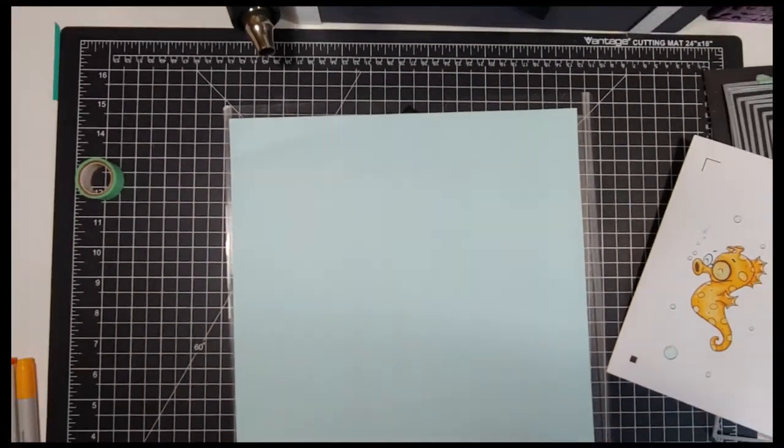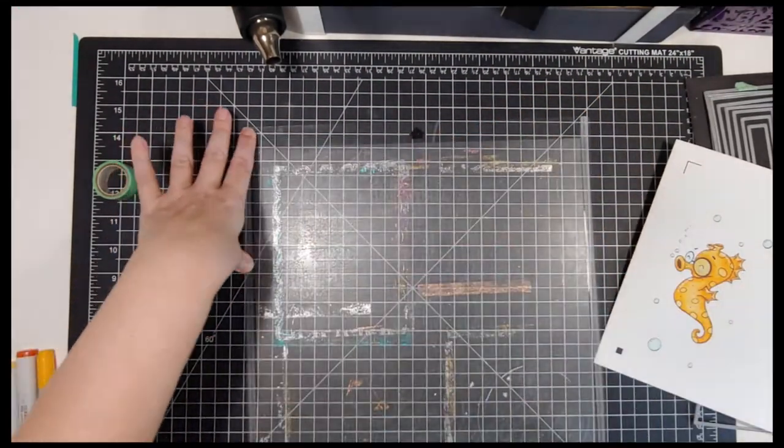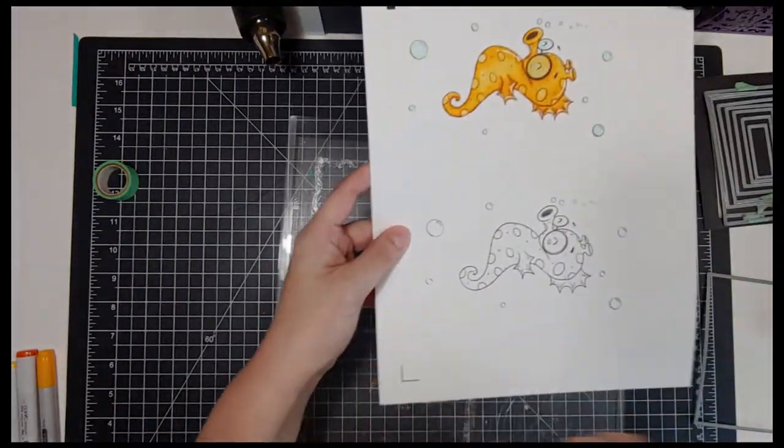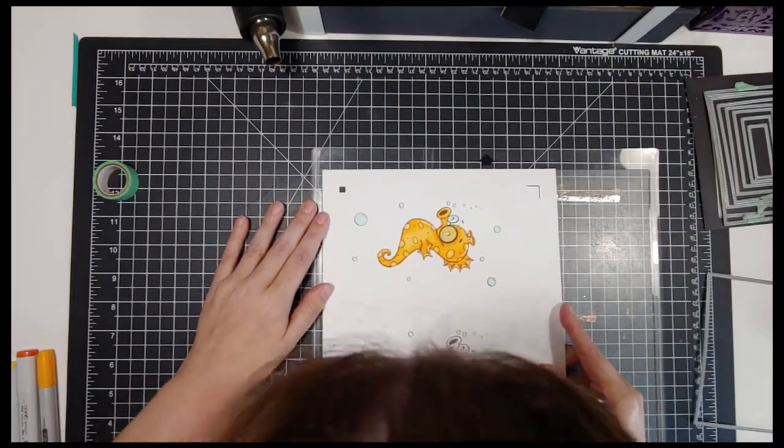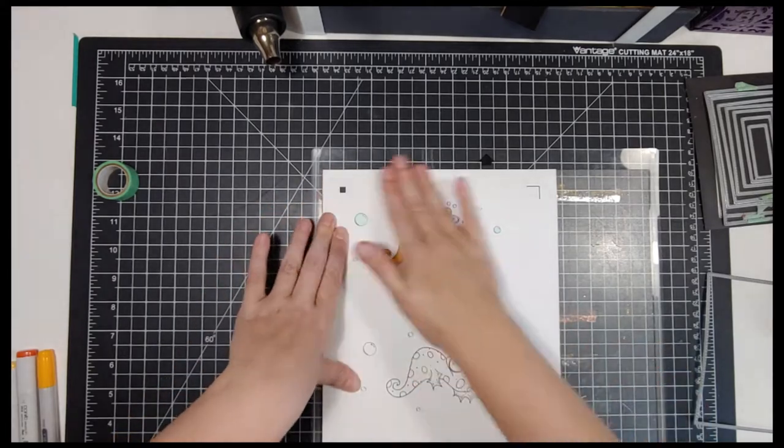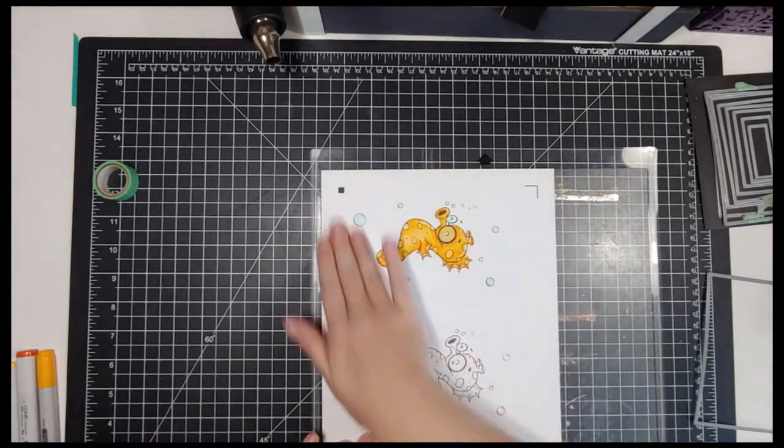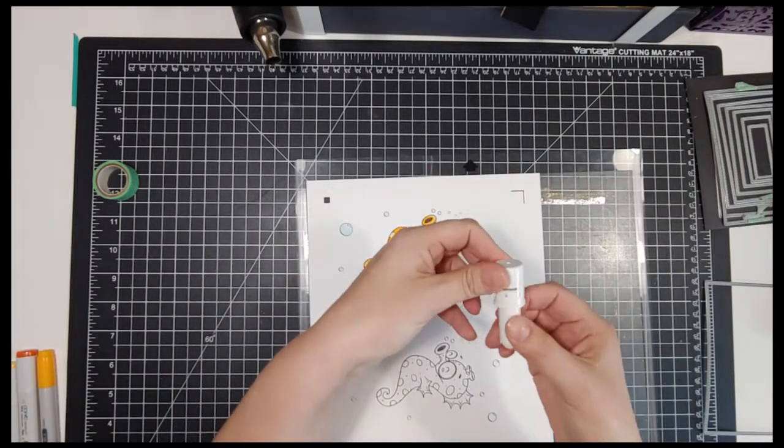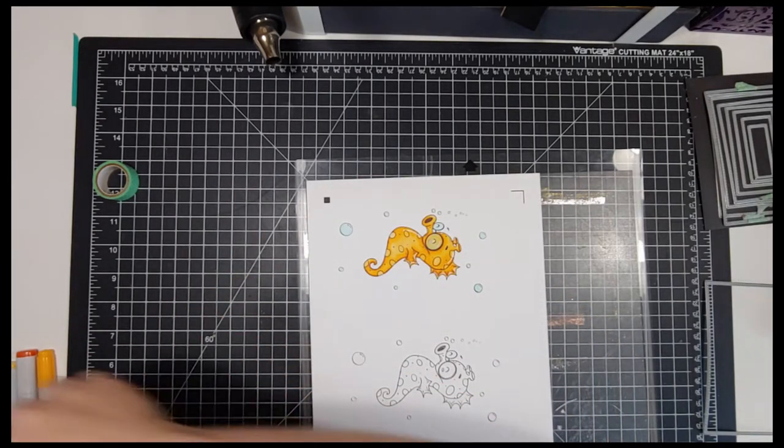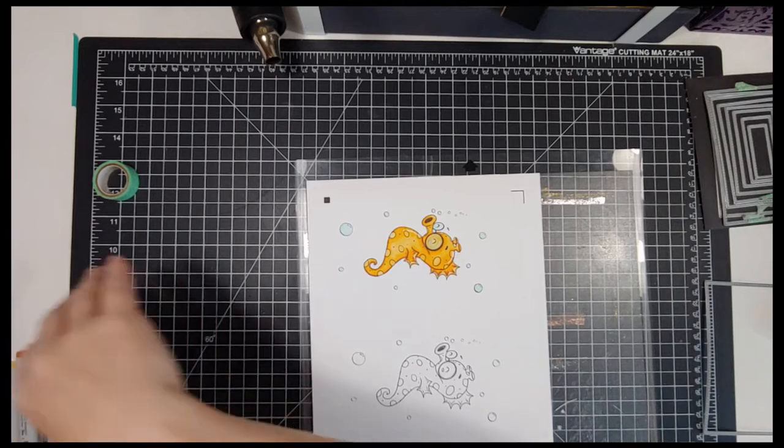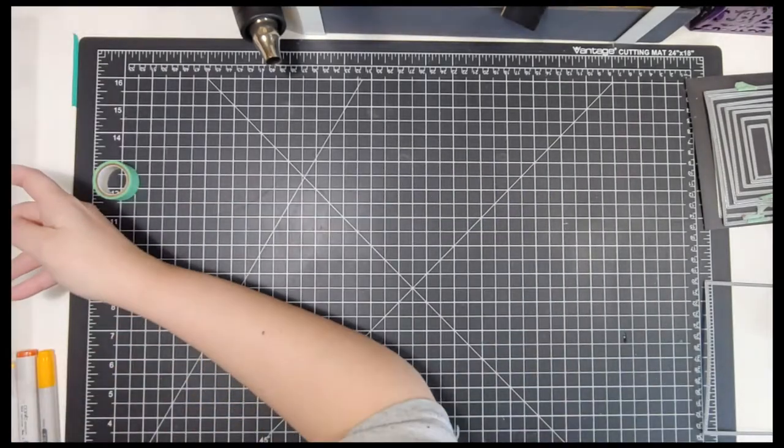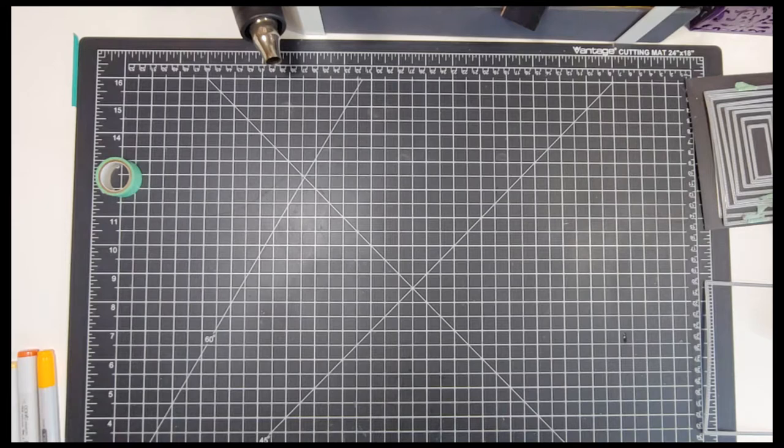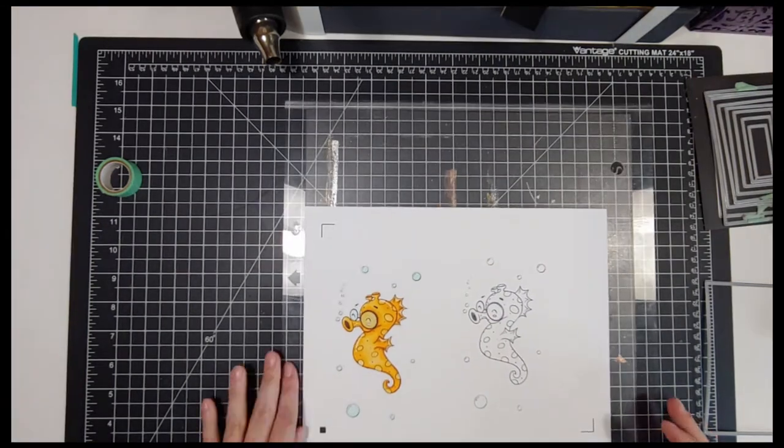If you want to die cut anything with your Silhouette, what you're gonna do is put that dark black corner registration mark up there in the top left-hand corner of your mat. Then you're gonna do your outline on your image and send it to cut. We're gonna come back and see that.